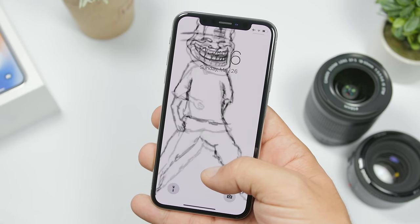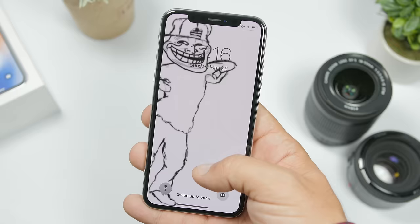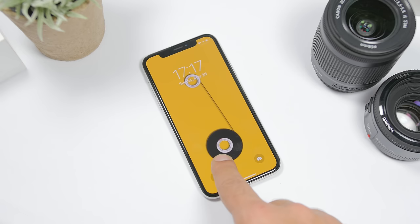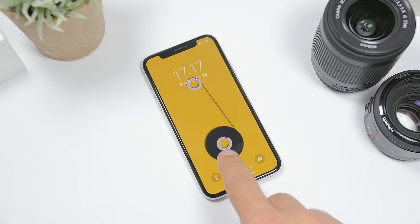Hey, what is going on everyone, this is Ariviews back with another video. Today I will show you guys how you can set any GIF as a live wallpaper on the lock screen of your iPhone. This will work on any iOS version on any iPhone that supports live wallpapers. The process is pretty simple, just follow my steps.